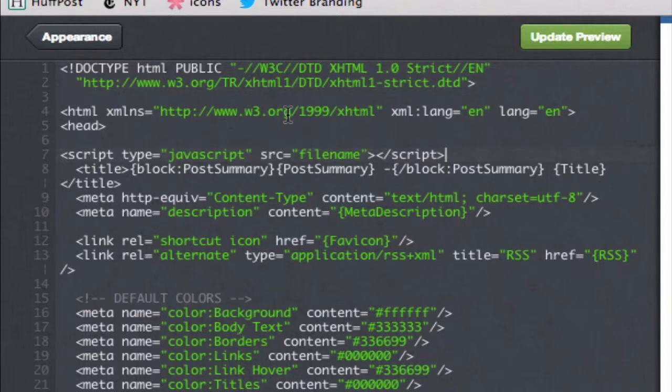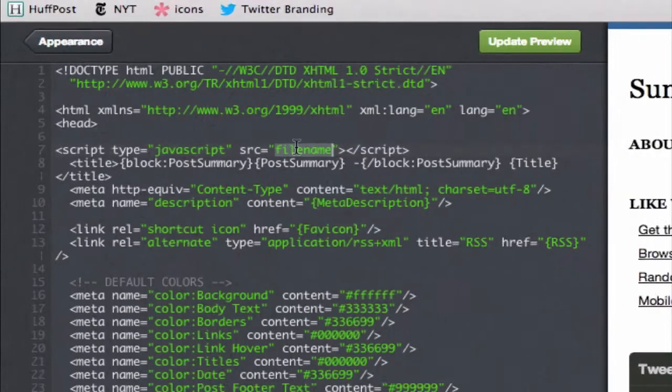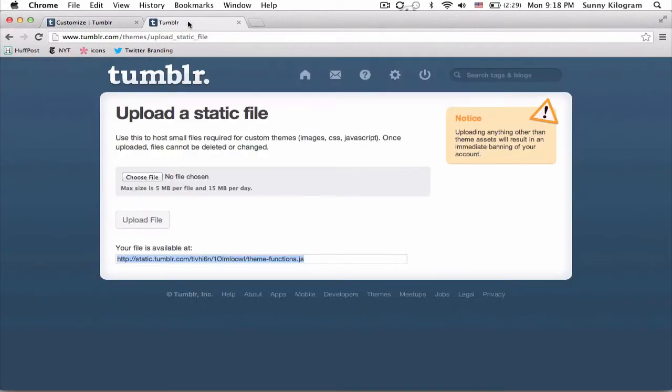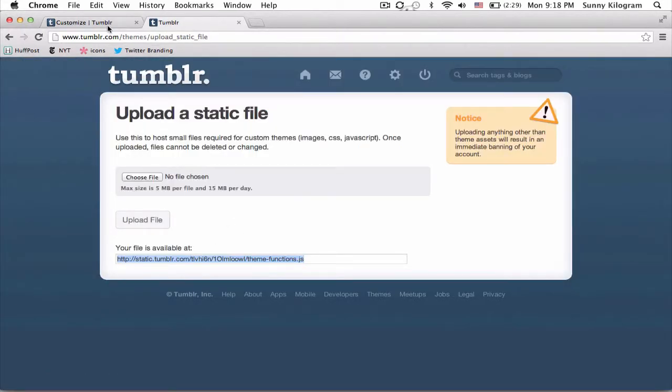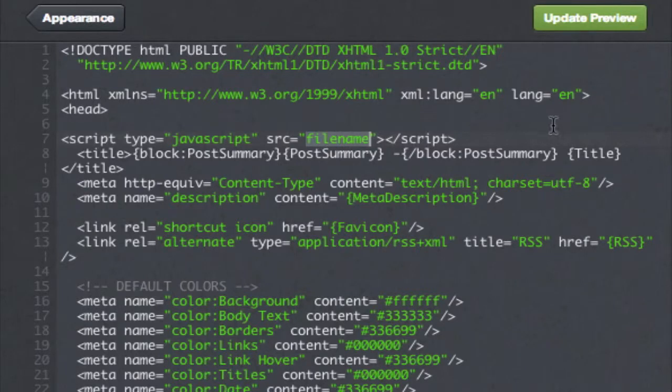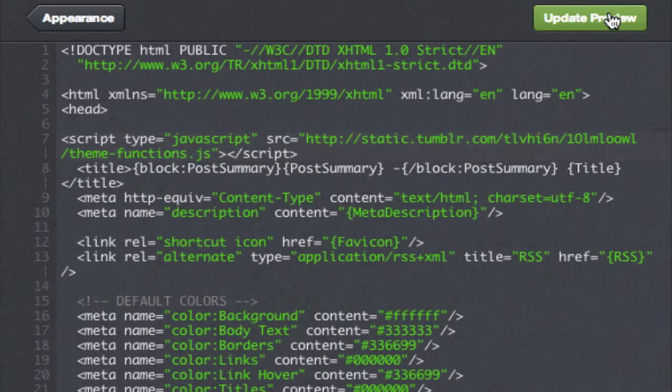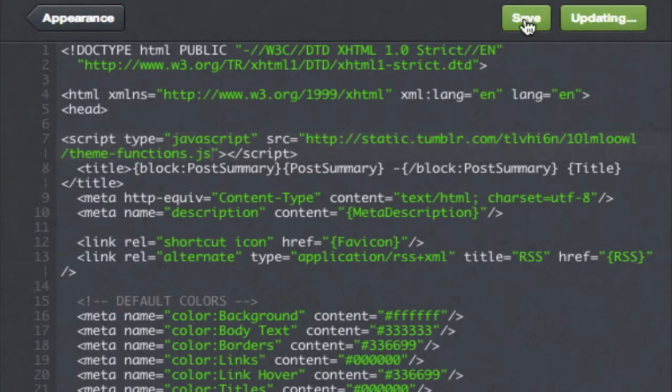And the last thing that we need to do is to replace the word filename with the URL that we copied from the static uploader page before. Remember this page? Right here, this URL. Okay, so let's go ahead and replace filename with that URL. I'm going to paste that in and then hit update preview and save.